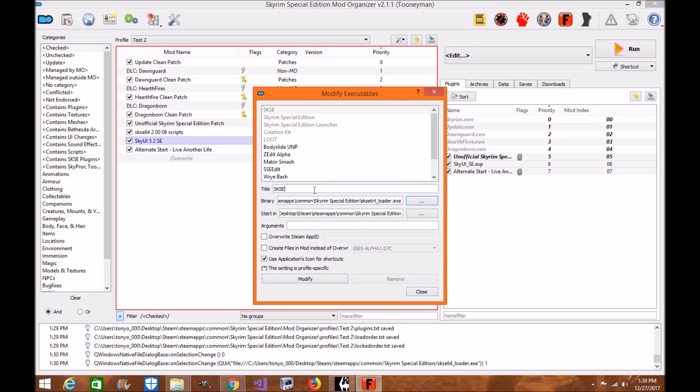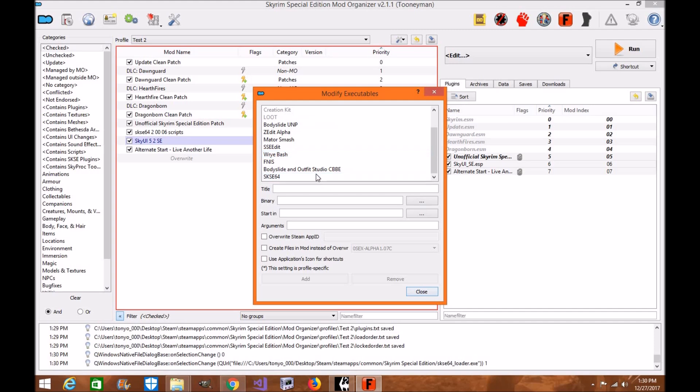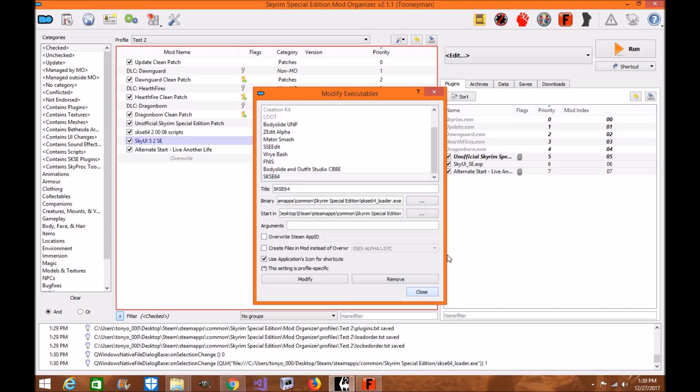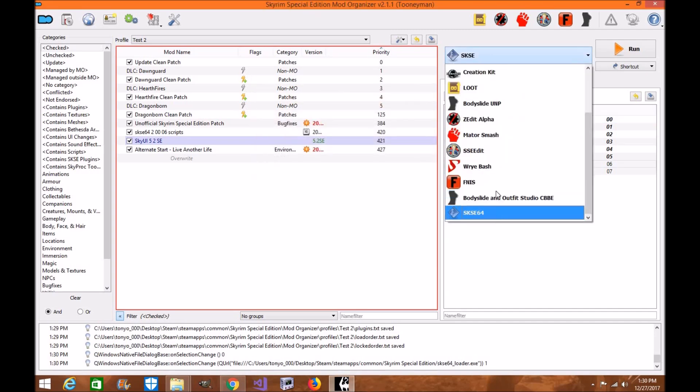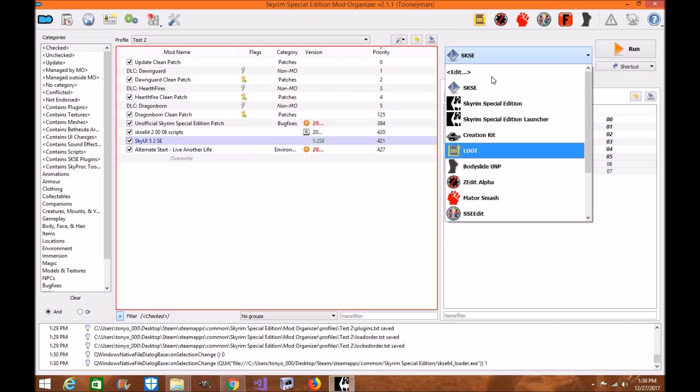But make sure you write SKSE 64 or SKSE 64, whatever your heart desires. Modify it, you know, and then it's right here. So you have it right there, okay? And you'll see SKSE 64. It's basically the same thing as SKSE 64.